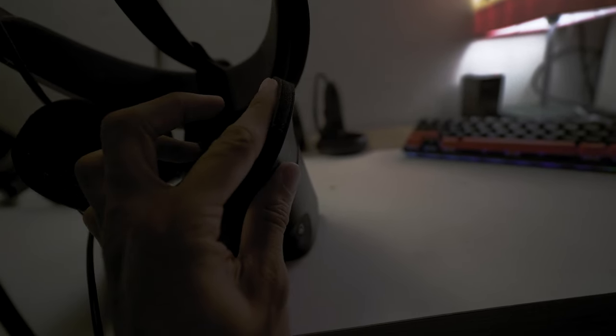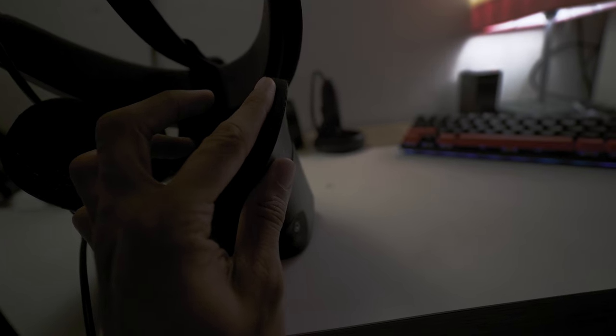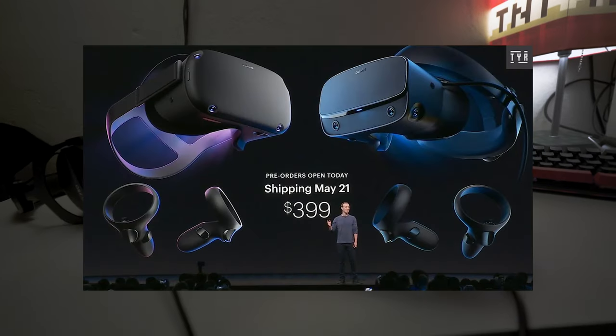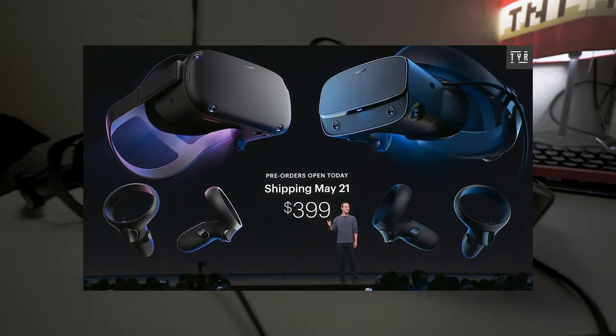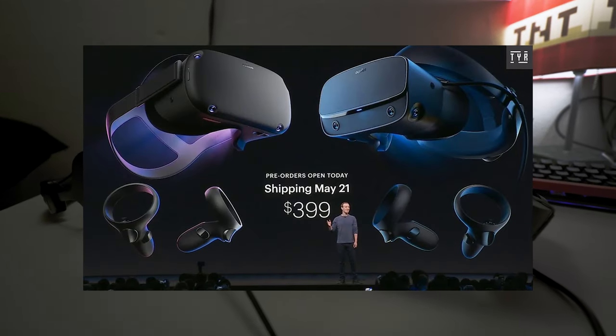The Oculus Rift S represents a fantastic chapter in history of virtual reality, marking a significant evolution from its predecessors. Developed in collaboration between Oculus, a division of Facebook at the time, and Lenovo, the Rift S was unveiled in March 2019, and released a few months later.